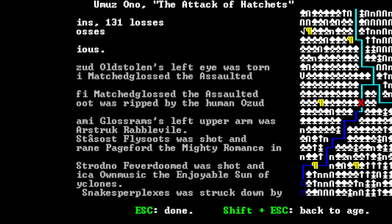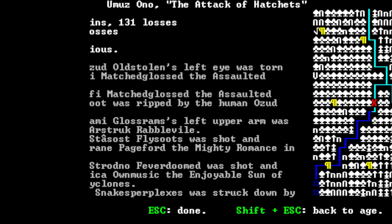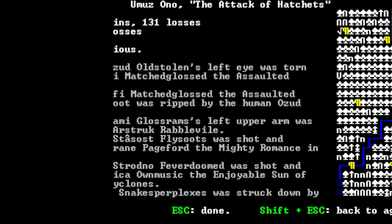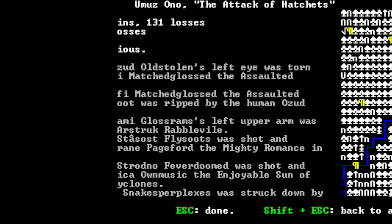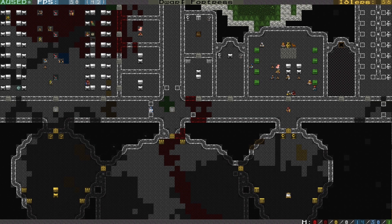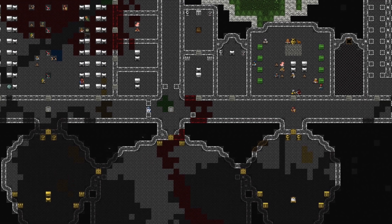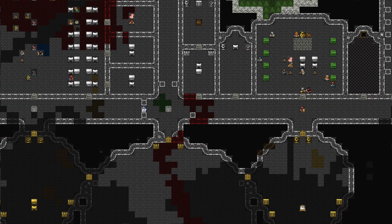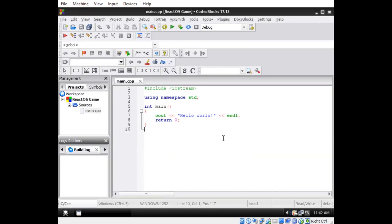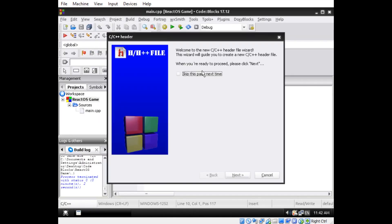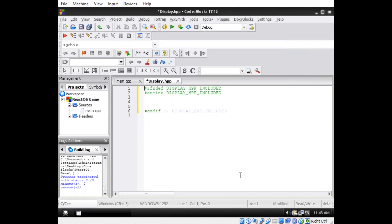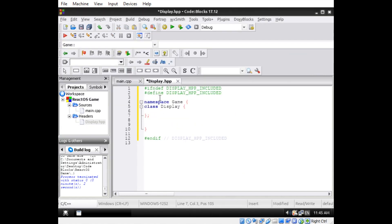Instead, it just draws a bunch of characters onto a regular window as if they were images. This is the reason you can install a tileset for that game. I want to actually use the native console for my game, and since ReactOS is built from the ground up to be compatible with Windows, this graphics engine should work on both Windows and ReactOS.